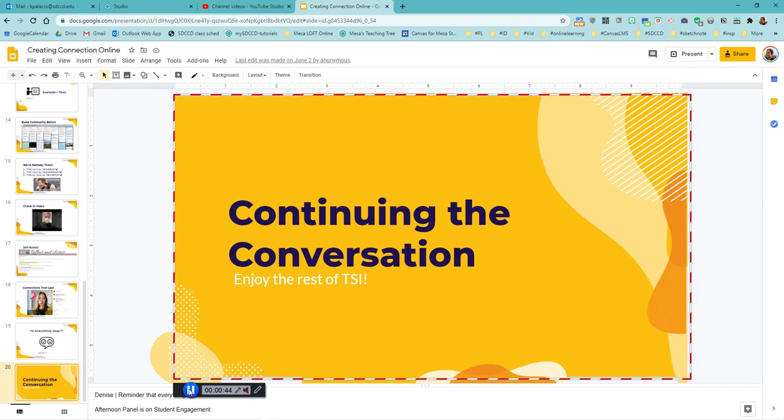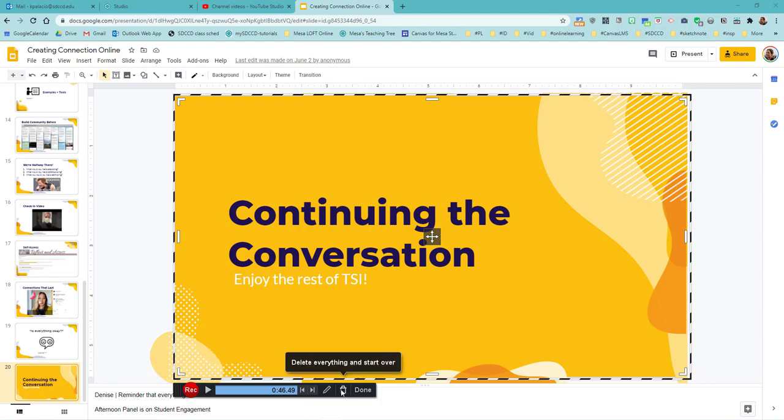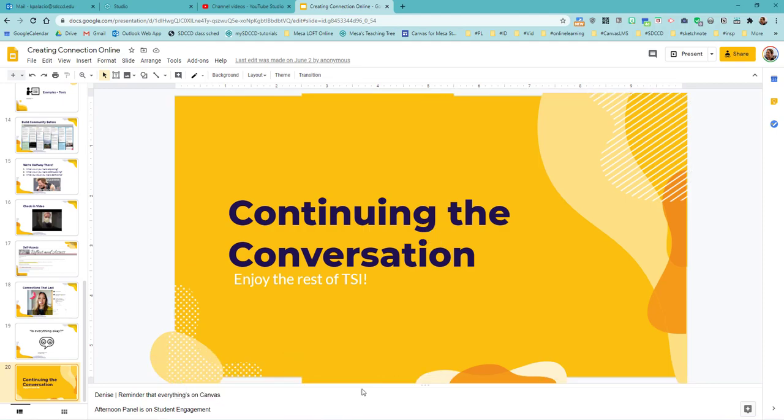I'm now going to hit this pause button. So that lets me continue recording from where I left off. I can also start over. I'm going to hit the done button here.